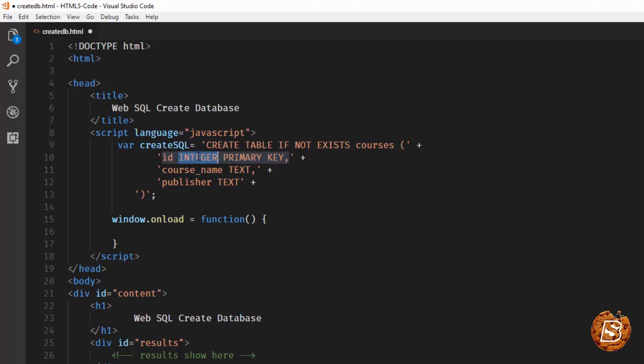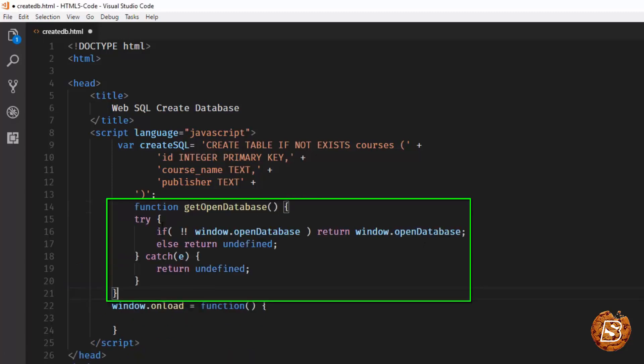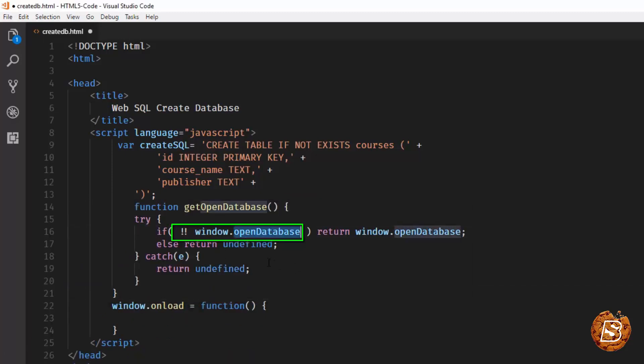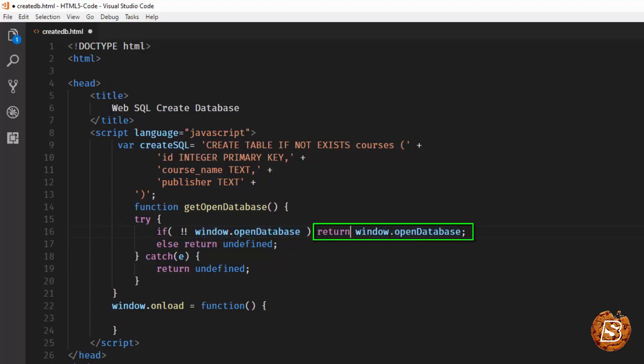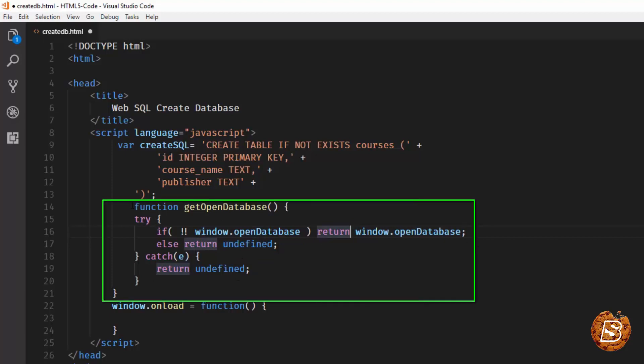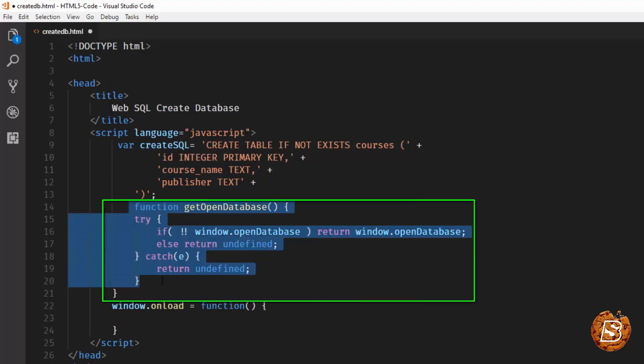Next thing that we need to do is check whether Web SQL is supported by the browser or not. For that we'll be creating a function and we'll be calling it getOpenDatabase. This getOpenDatabase function will actually check for window.openDatabase, and here we are making use of double exclamation mark which will actually convert this to a boolean value, true or false. If it's true we are returning that object, otherwise we are returning undefined.